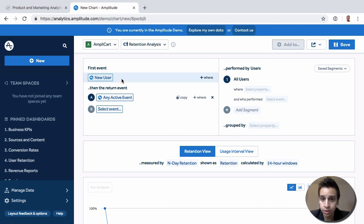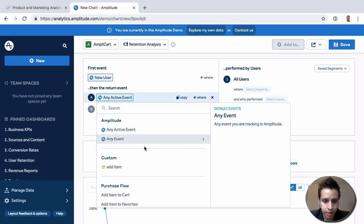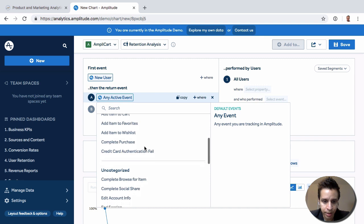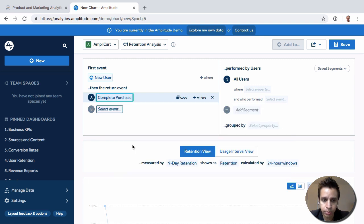In this case we can start with the first event being a new user, same thing, right? And then let's take it and say how many of them actually completed purchase, right?